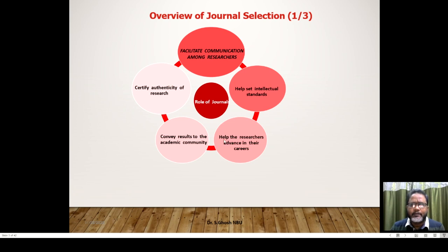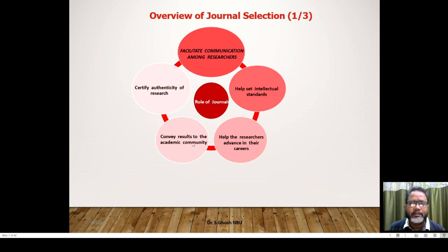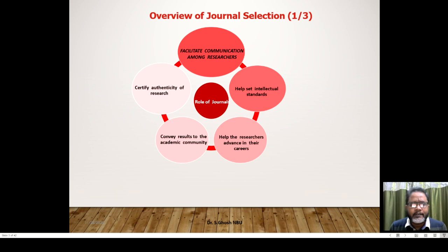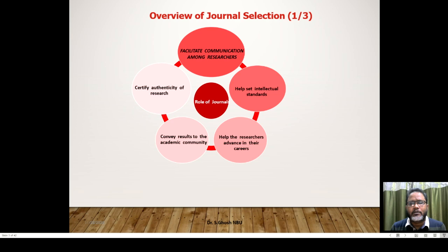The second thing is that journals help researchers advance in their careers. The more your intellectual standards are exposed, the more researchers will get their advancements. Journals also convey results to the academic community through channels of communication like SlideShare, ResearchGate, or Academia.edu. By using these, you will be noticed by the academic community, which will be able to identify your work.